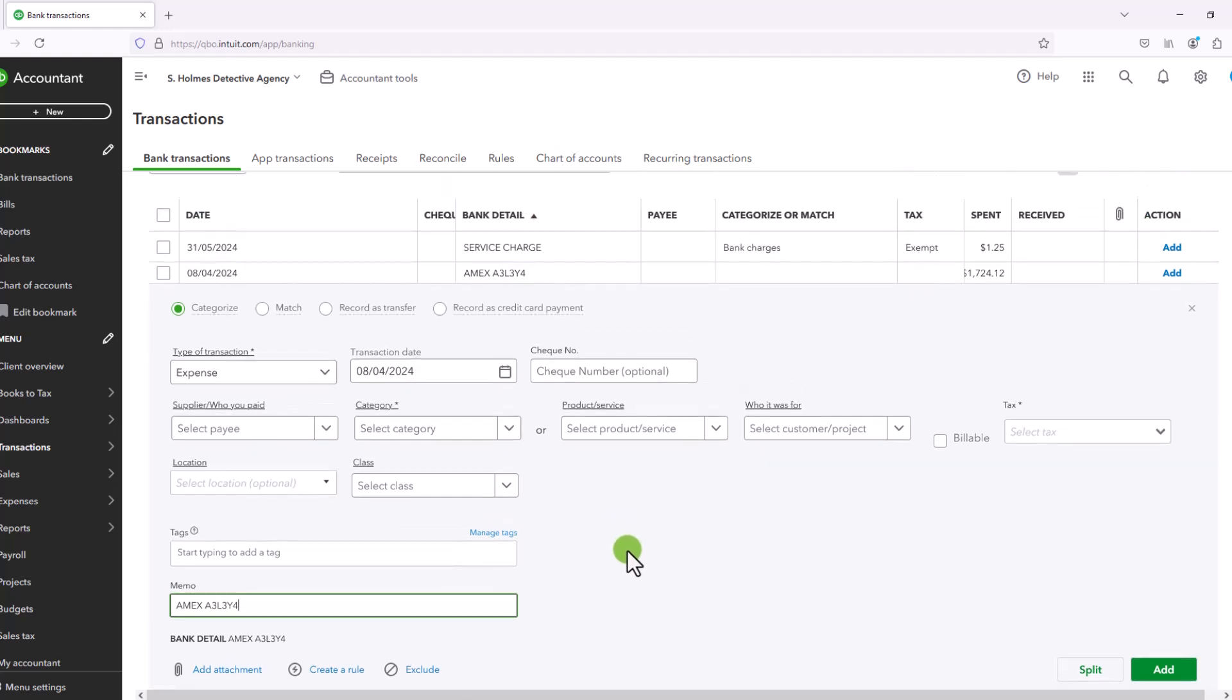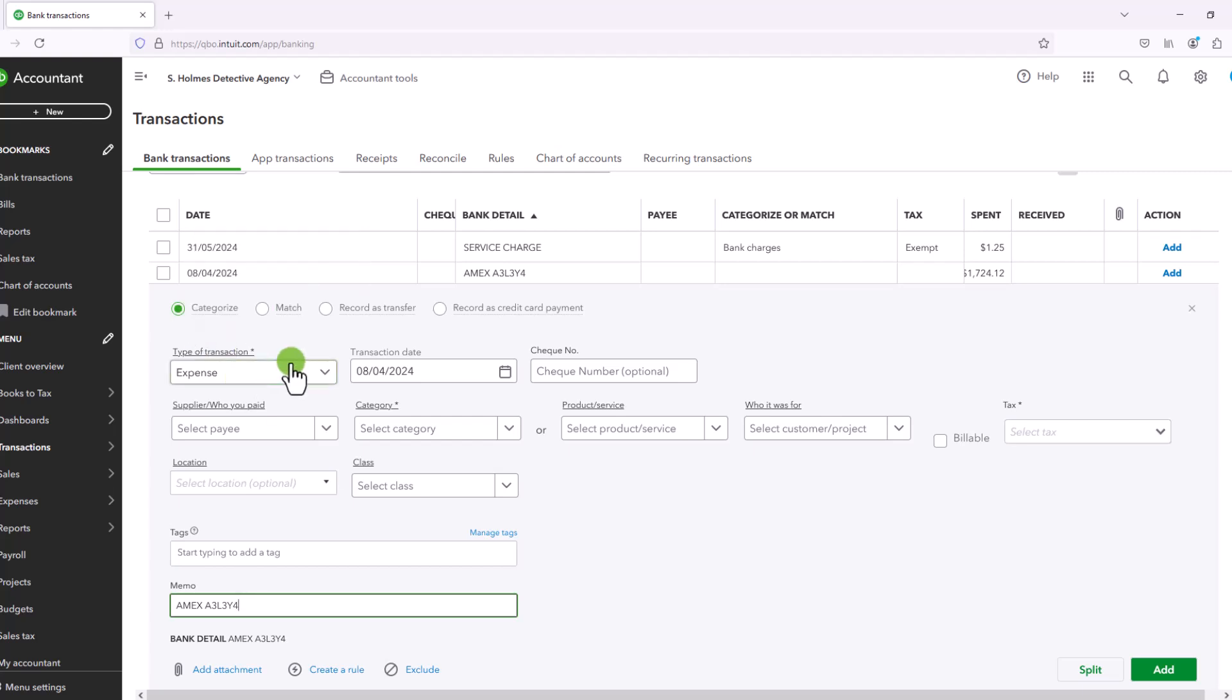So my recommendation is to, when in doubt, use categorize. And if you don't want to bother with trying to understand or wrap your head around what's a transfer, what's an expense, then I would simply always use categorize. And you would just enter the information that's required. You can leave the supplier blank. You can leave the check number blank.